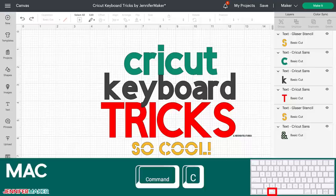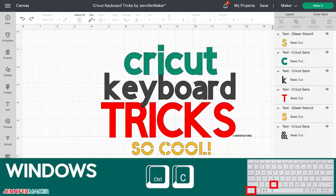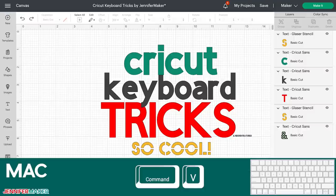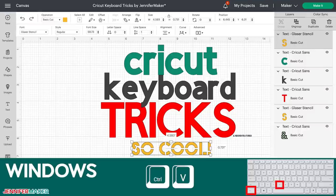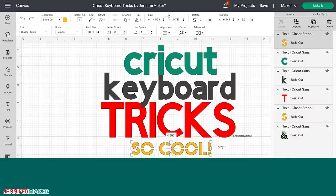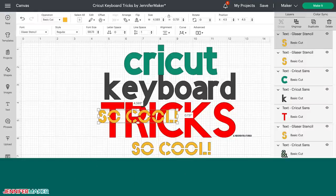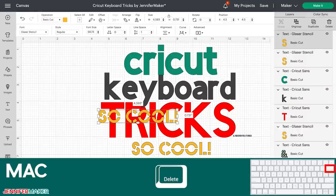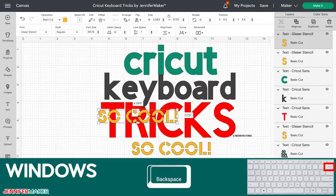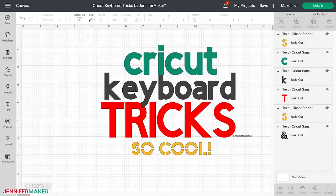You can copy with Command-C or Control-C, and you can paste with Command-V or Control-V, just like this. And then you can delete it using the Delete key on the Mac or the Backspace key on a Windows keyboard, just like this. This is so much faster than looking for the right icon on your screen and moving over there to click it.